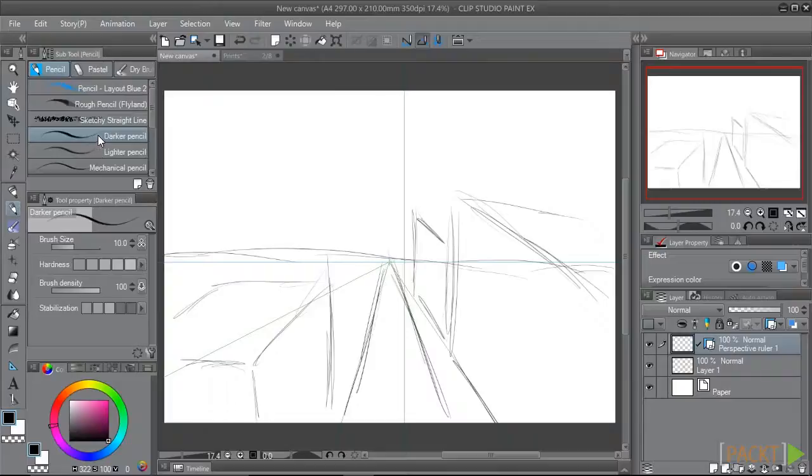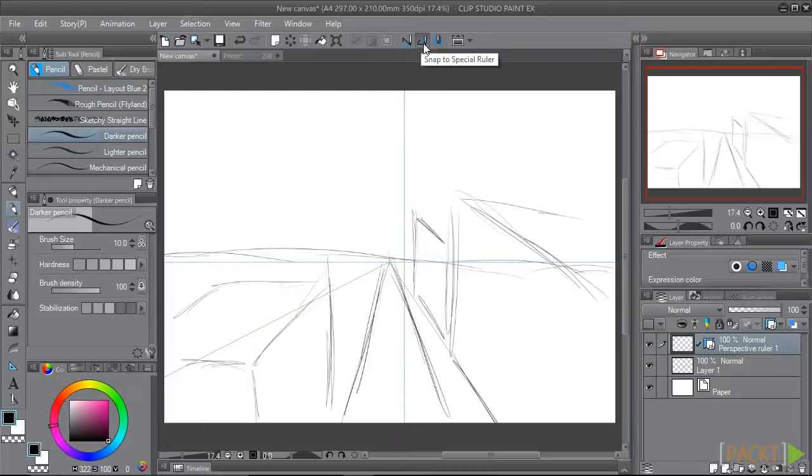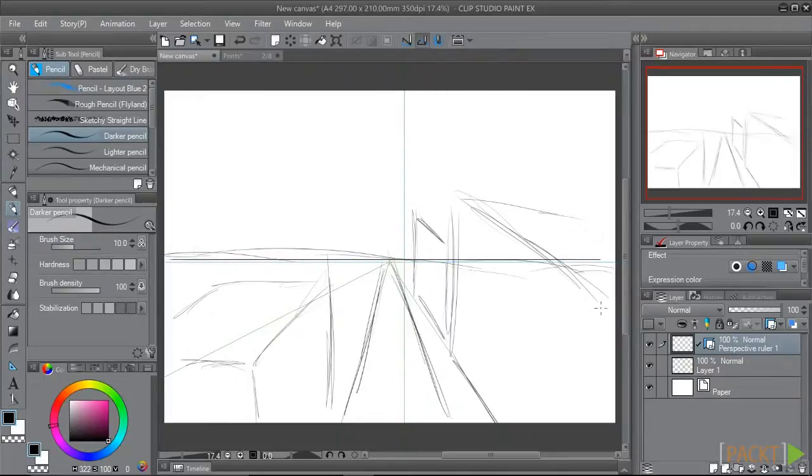Select a drawing tool, and then ensure that the Snap to Special Ruler option in the command bar is turned on. Each of our lines will snap to the perspective ruler.